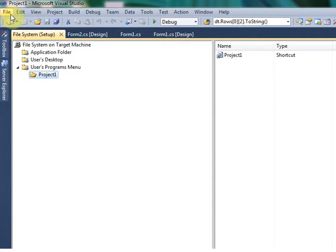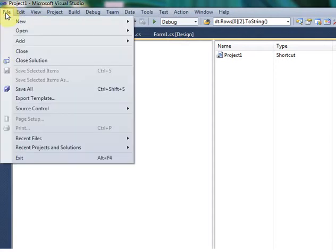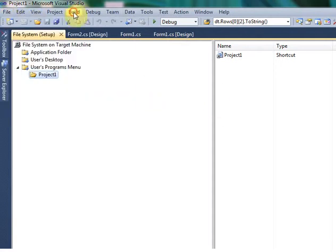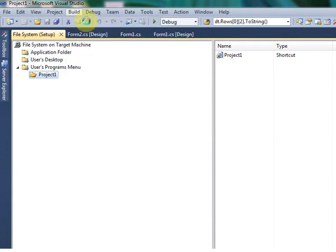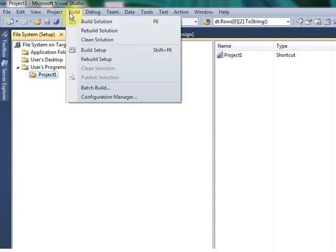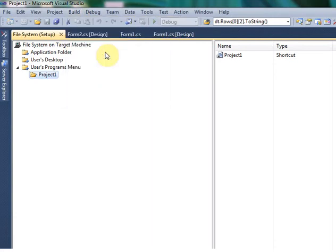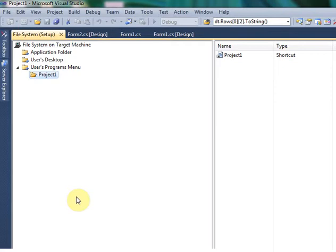Now we created. After that, just click Build Solution. Build Solution means you are building the setup, so the setup file will be building. Once the setup file was successfully built, you have to go to My Computer.